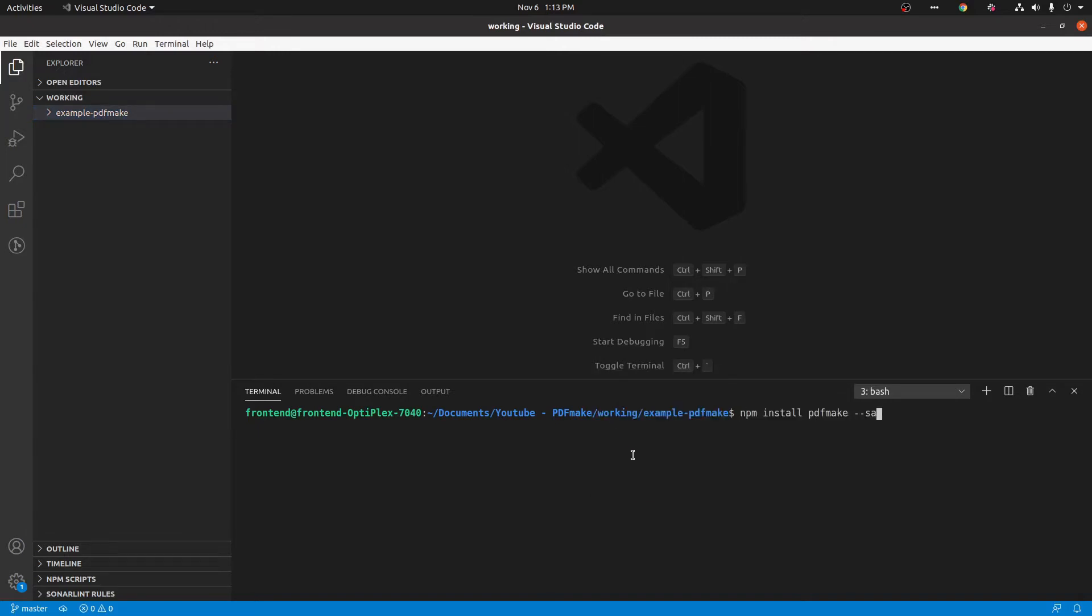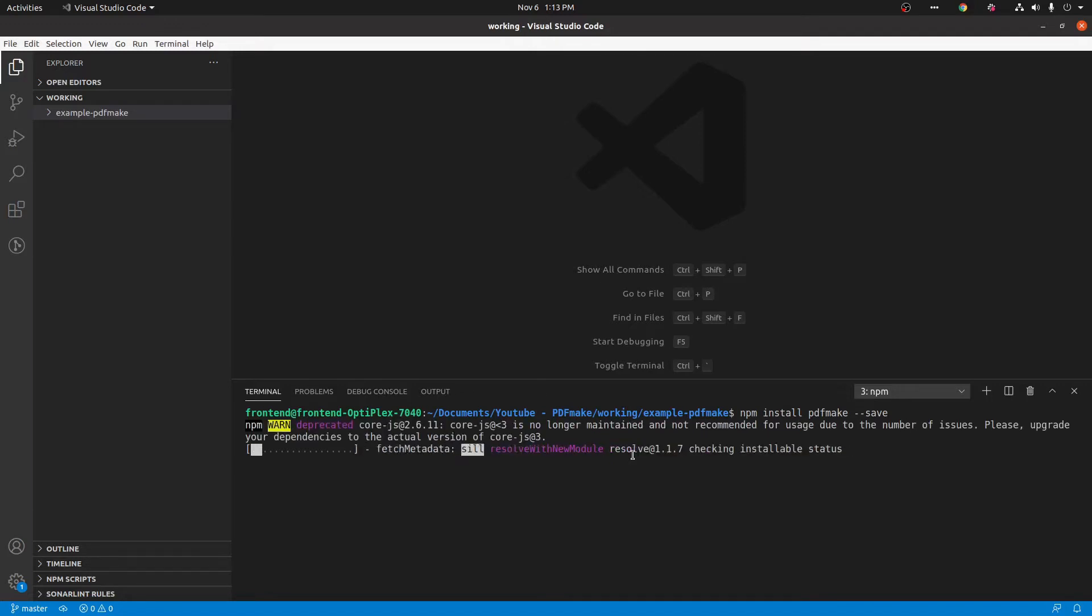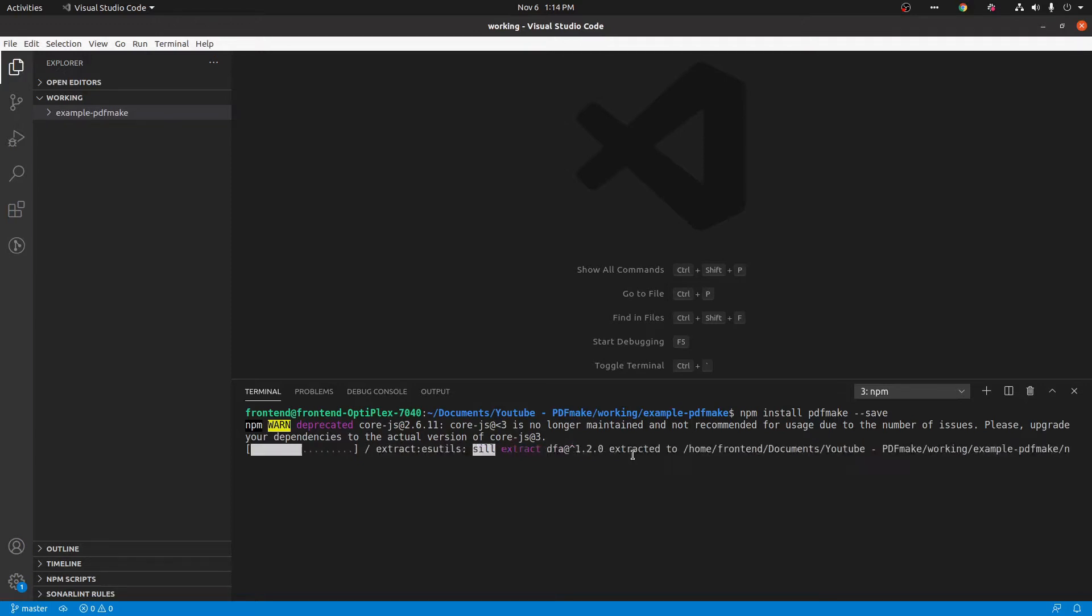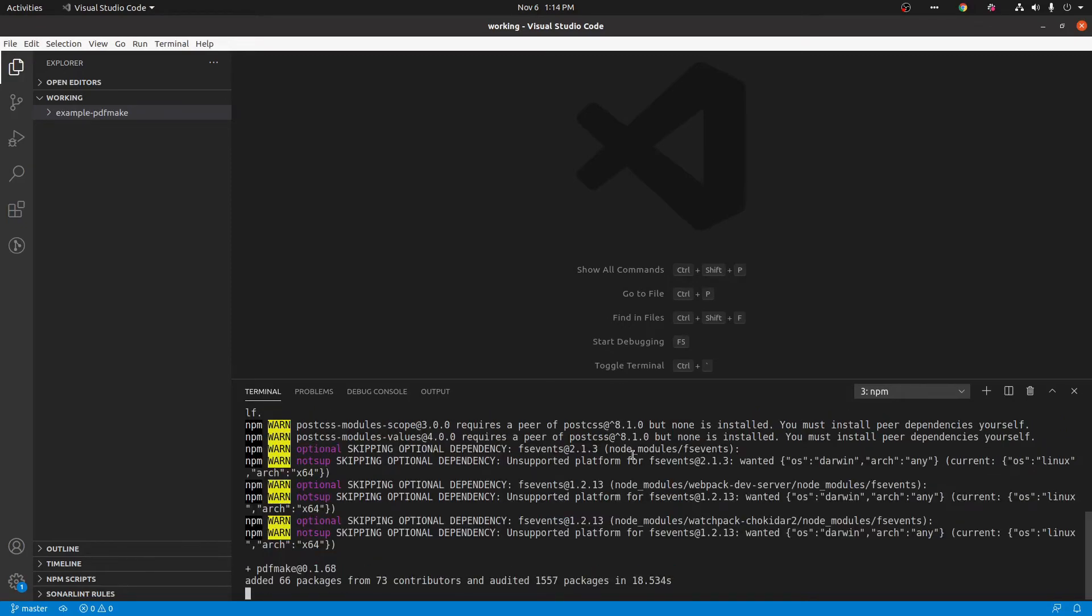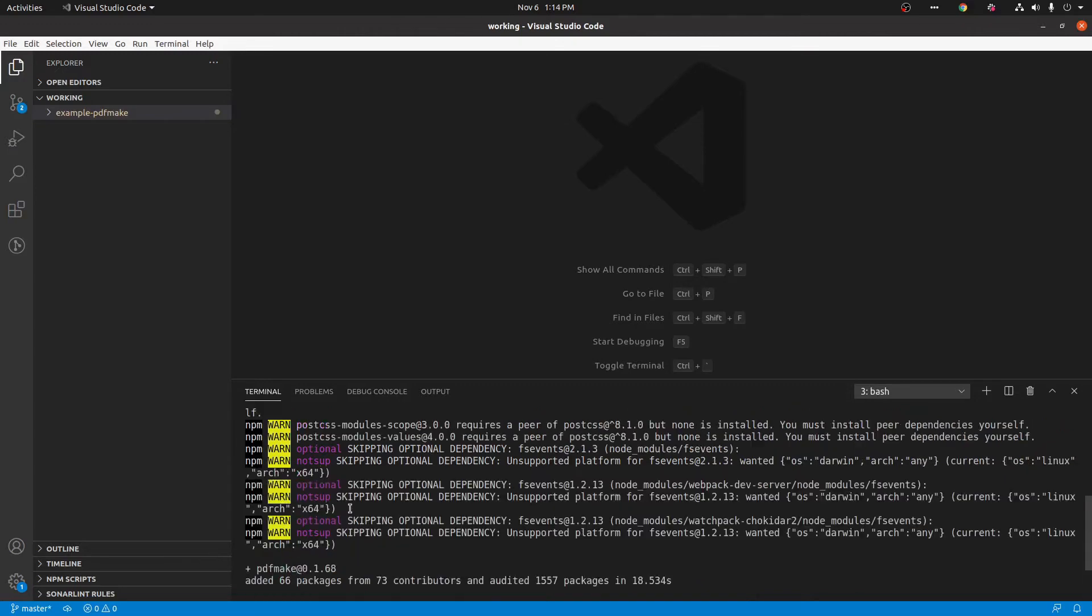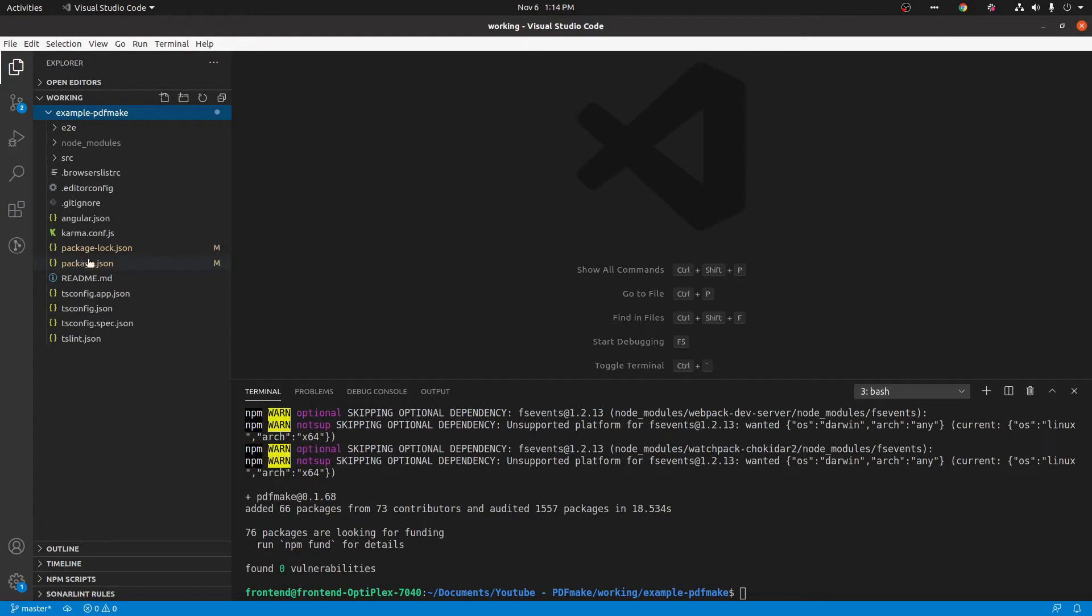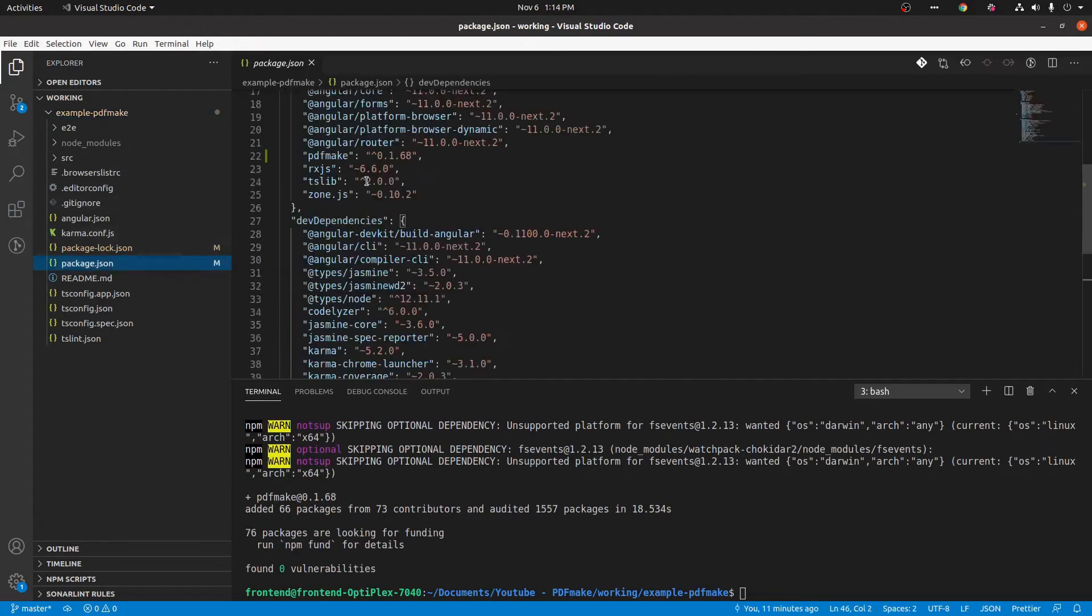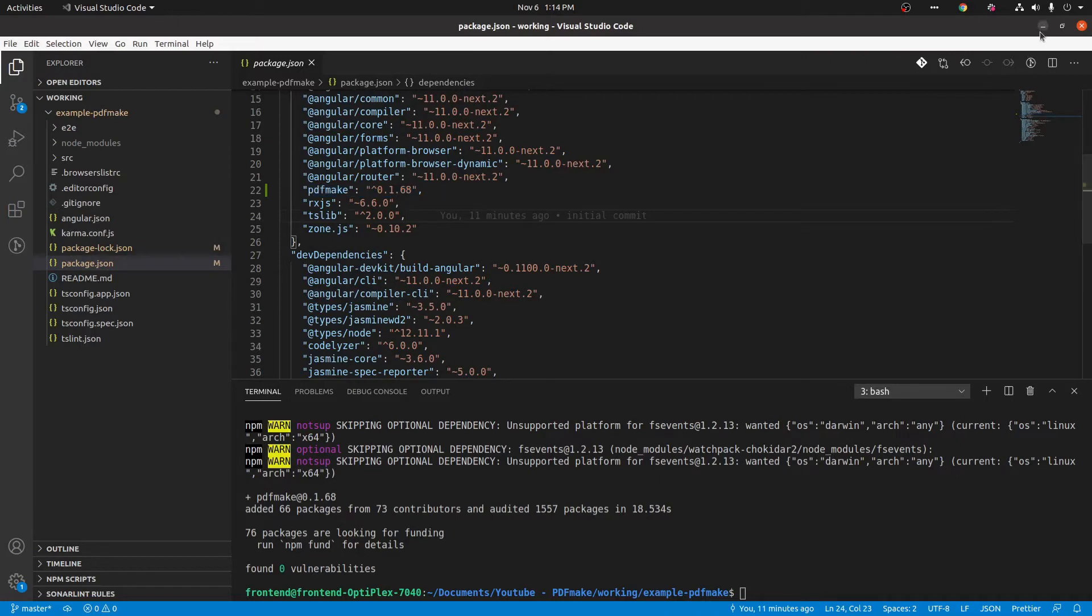Now I'm using the minus minus save command to add in the dependency file, but anyway it will add in the dependency file without using this command, which will take some time. Now it's installed well. You can see that here in this package.json file. Now I'm using the 0.1.68 version.